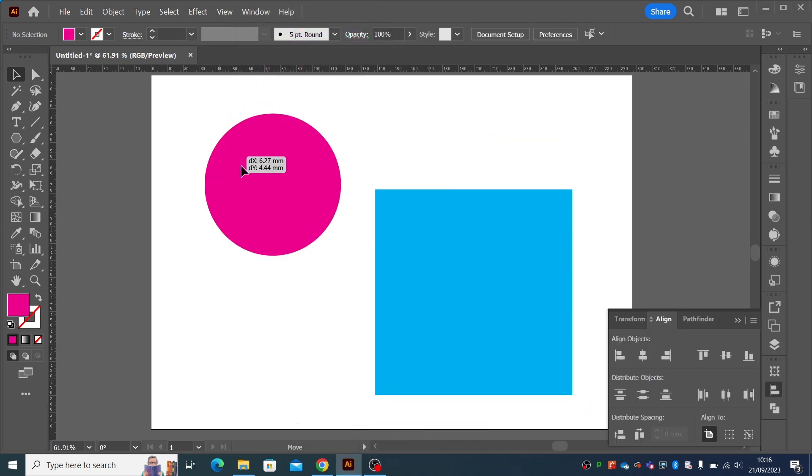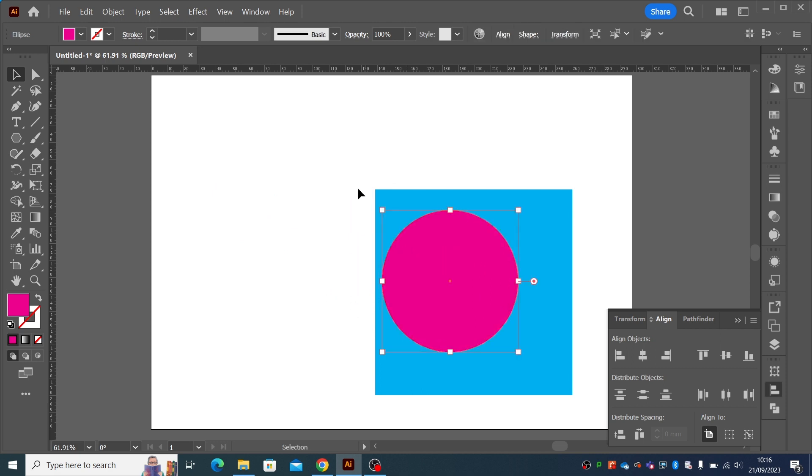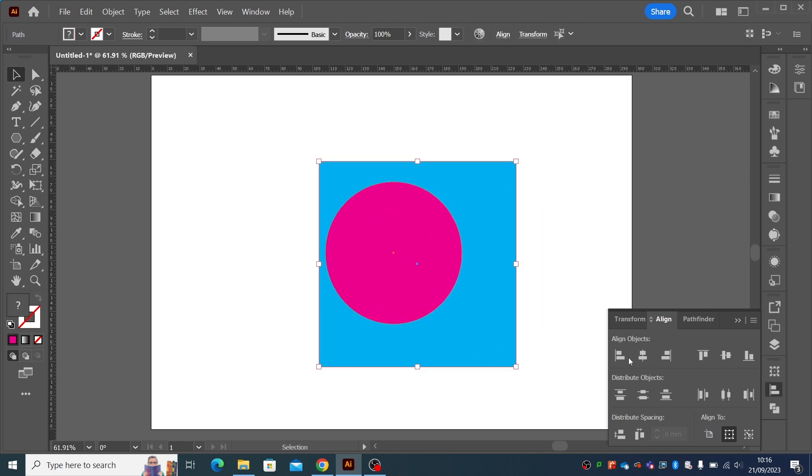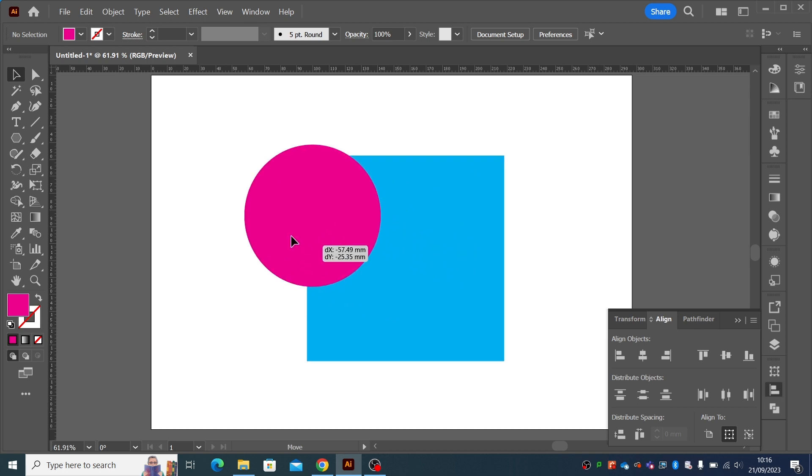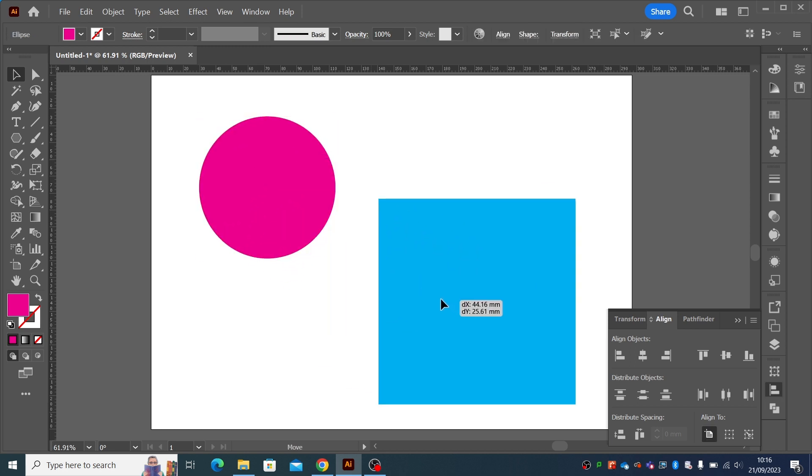Have you ever spent ages trying to align something so that they're both in the centre of each other? And normally you'll use the align, things like that. But the problem with that is it moves everything around with it. What happens if we want to align that inside this square, the circle inside the square, but we don't want the square to move?